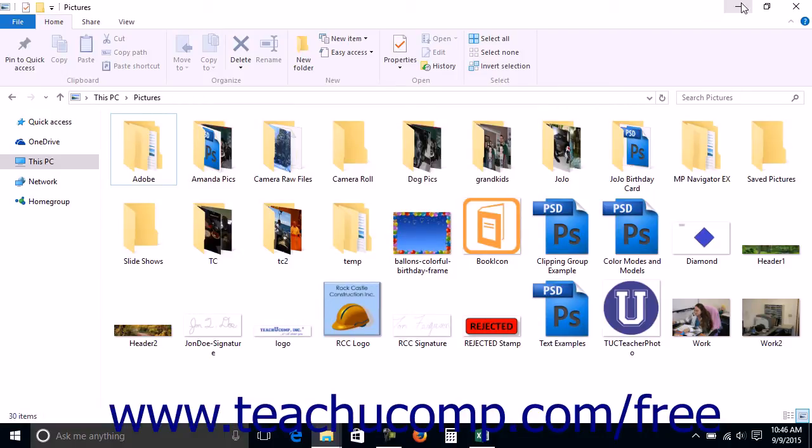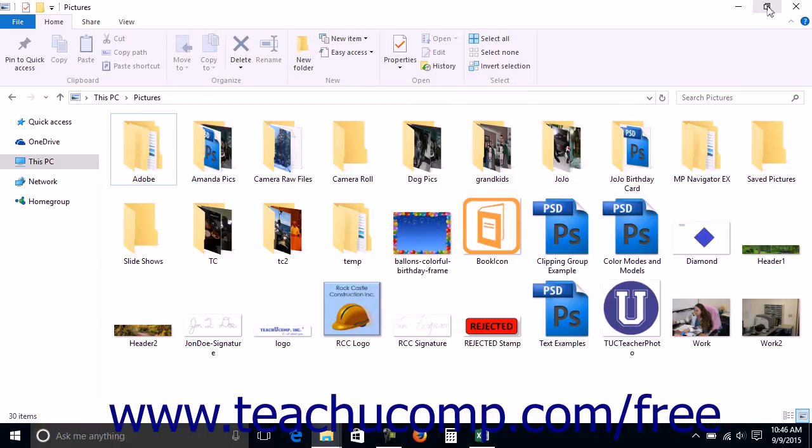If your window does not fill the entire screen, you can click the middle button of the three located at the right end of the title bar to maximize its display. This allows you to view more of the information within a window. Many users like to work in this mode as it has the most available room for each window.